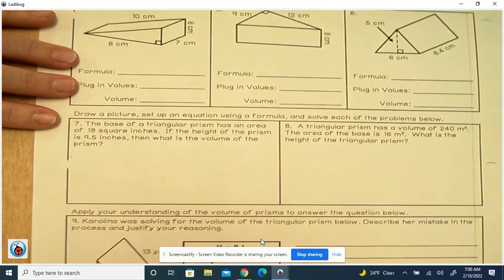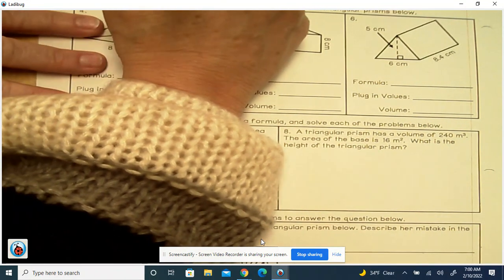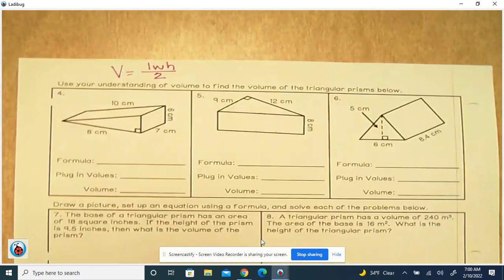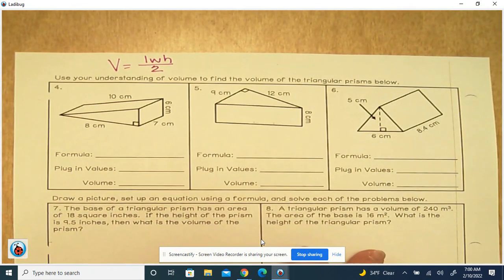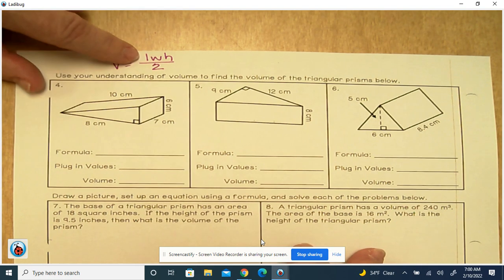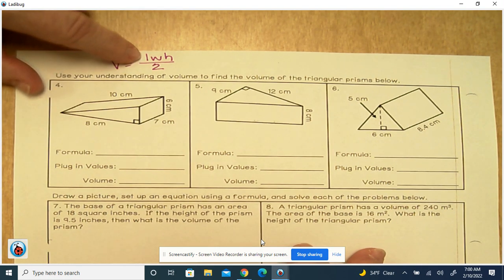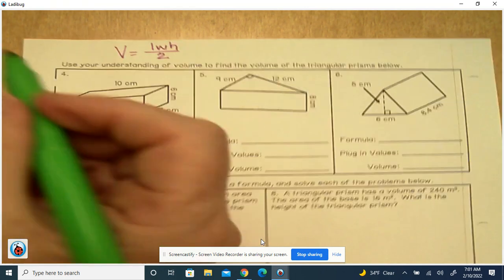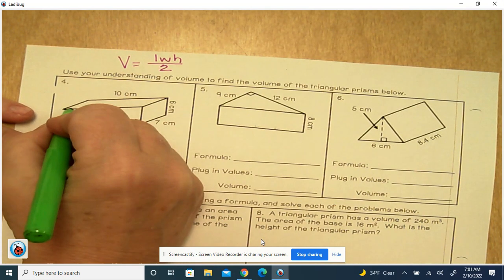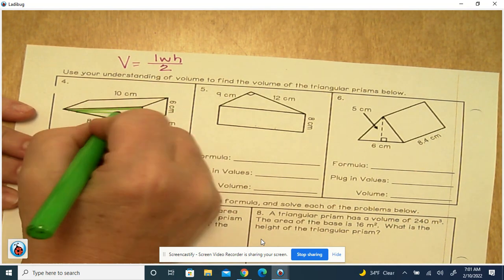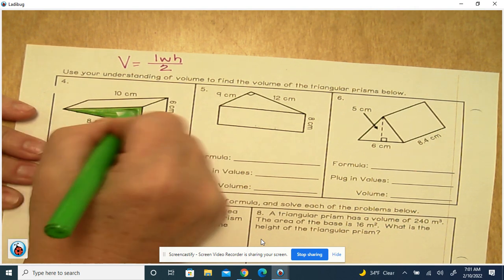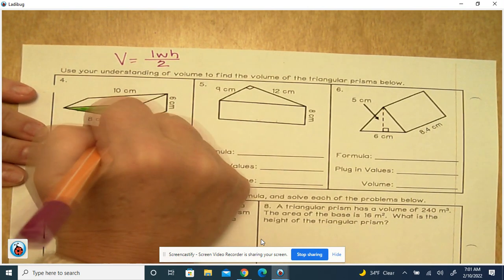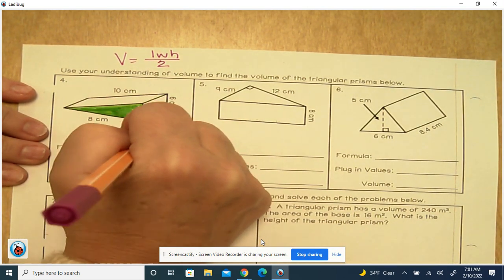The volume formula I want you to use for a triangular prism is going to be length times width times height, divided by 2. Remember, the length and the width are the base of the triangle and the height of the triangle.